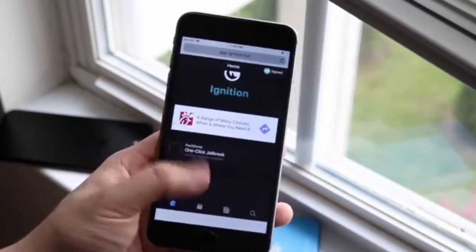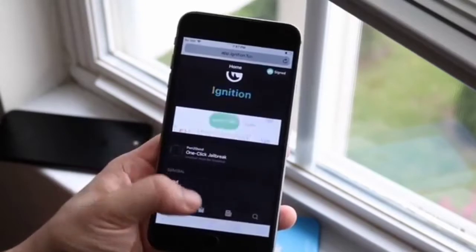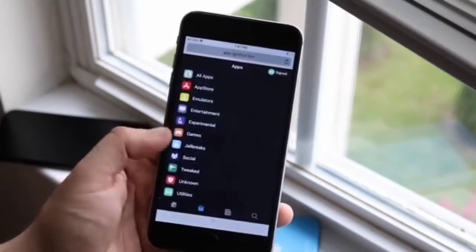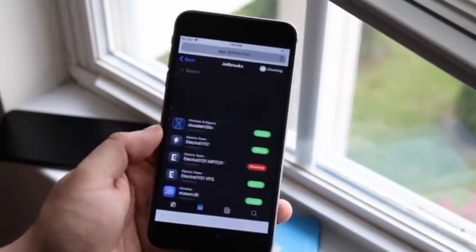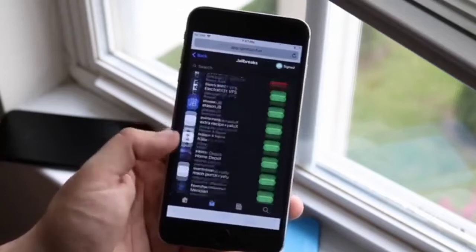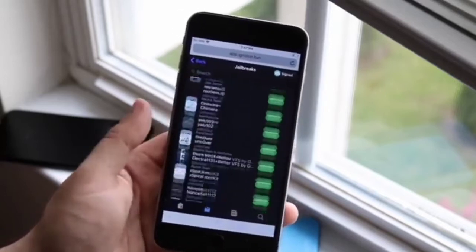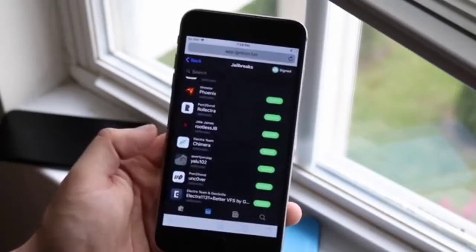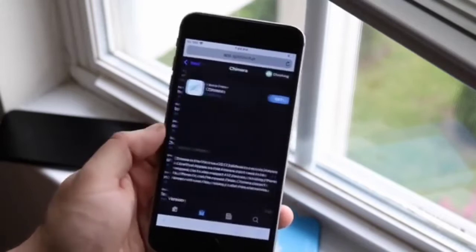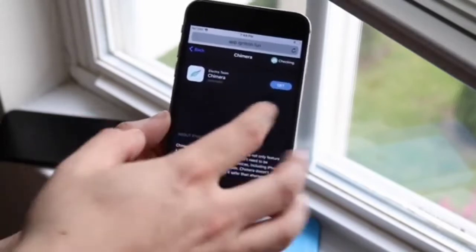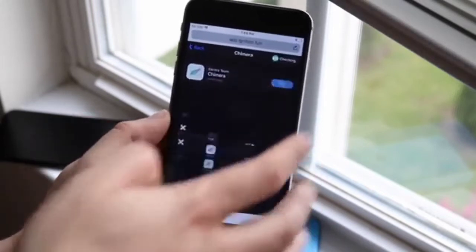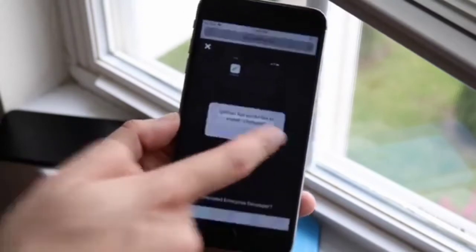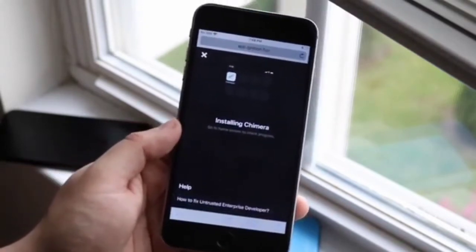From there, an ad may pop up here and there. What you want to do is click that second tab at the bottom, scroll down to jailbreak, which is right there. Once you're here, scroll all the way down until you see Chimera — or Kimera, however you pronounce it. Click it, and up in the top right corner, click Get. A pop-up will come up and I'll go ahead and install it.